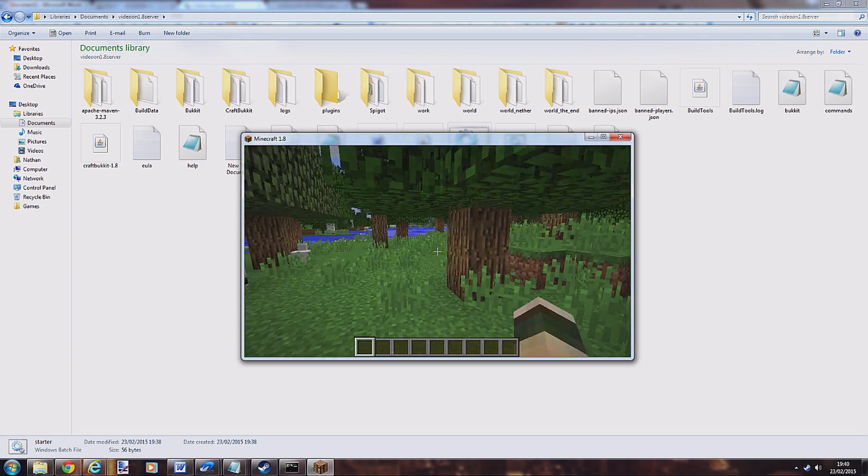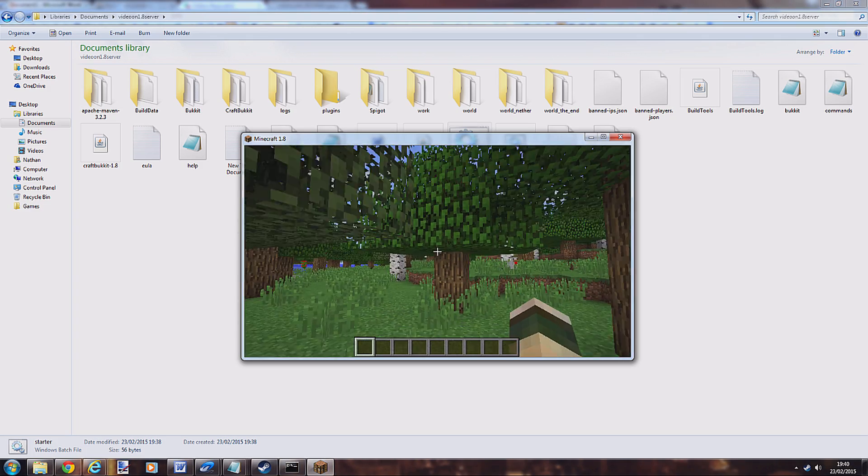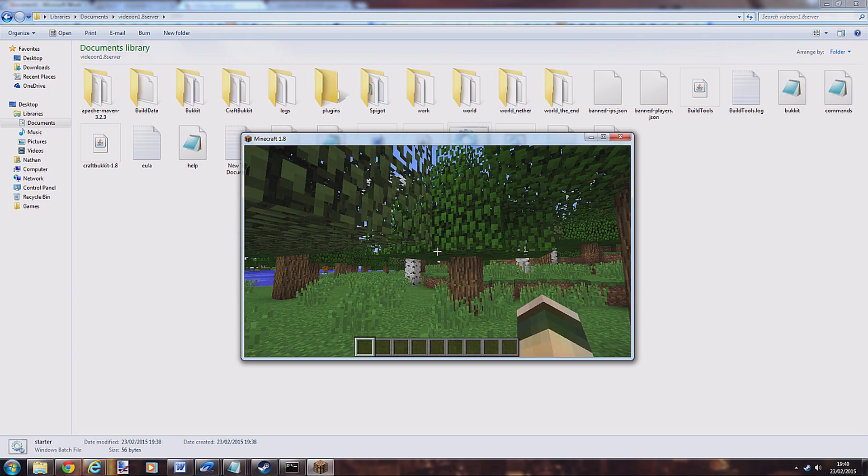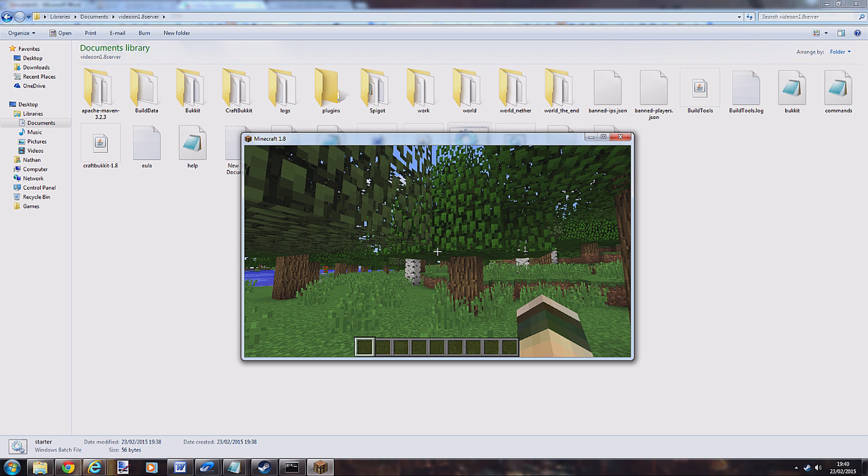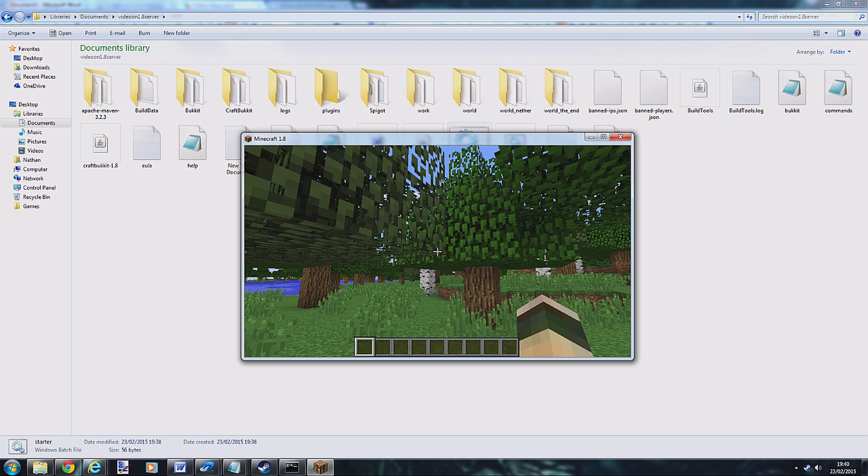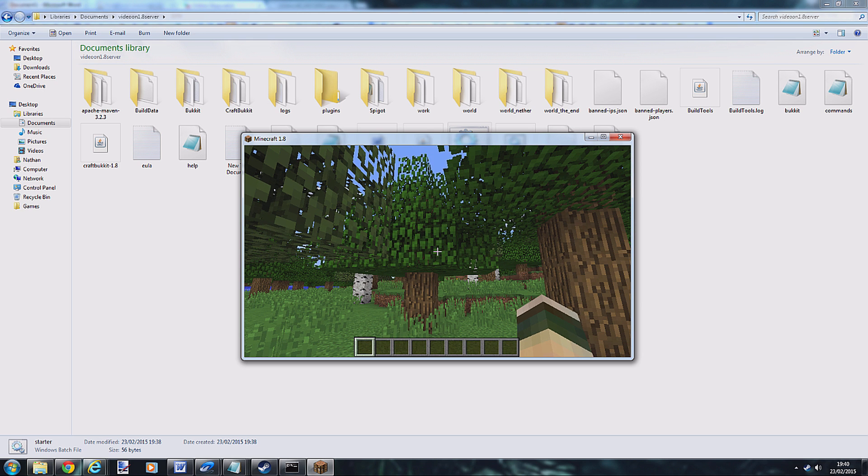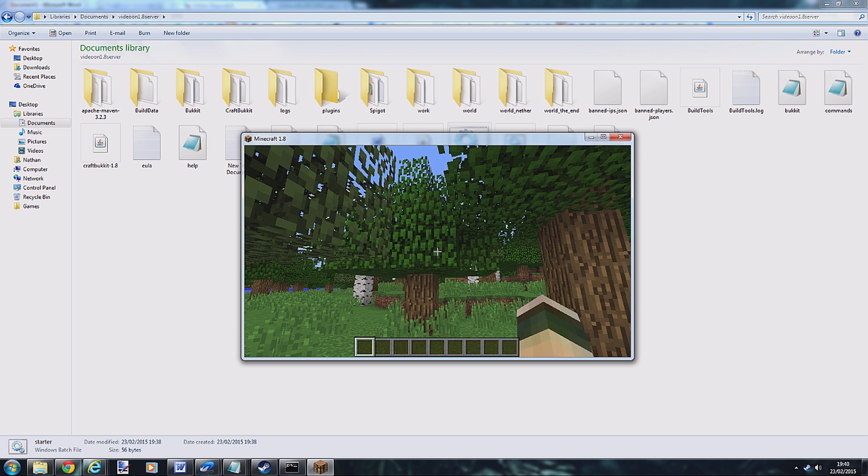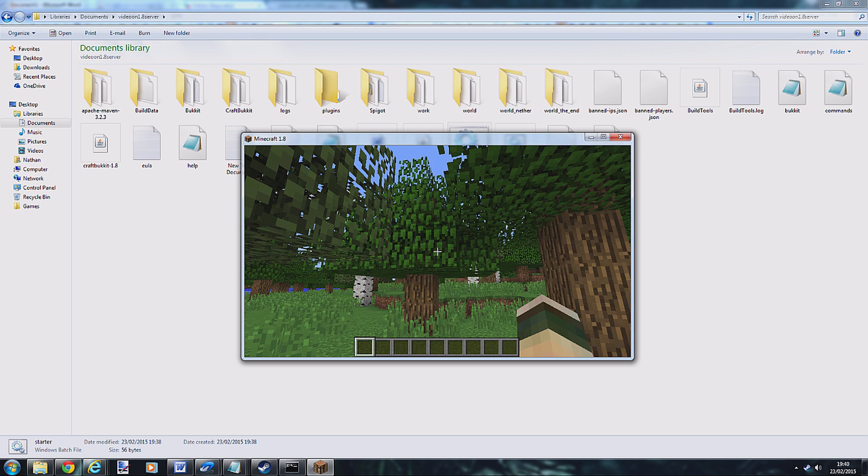So it's updated to 1.8, you've got all the new blocks, you can download all the different plugins. There'll be all the links and downloads that you need and all the codes in the description for this video. Just give it a go, download it, it doesn't take too long, probably about 10 minutes for the whole process. Then you guys can play on 1.8 and download some of the new plugins. I hope you guys have enjoyed this video. Download links to everything in the description below. As always guys, please remember to rate, subscribe and comment. Cheers!